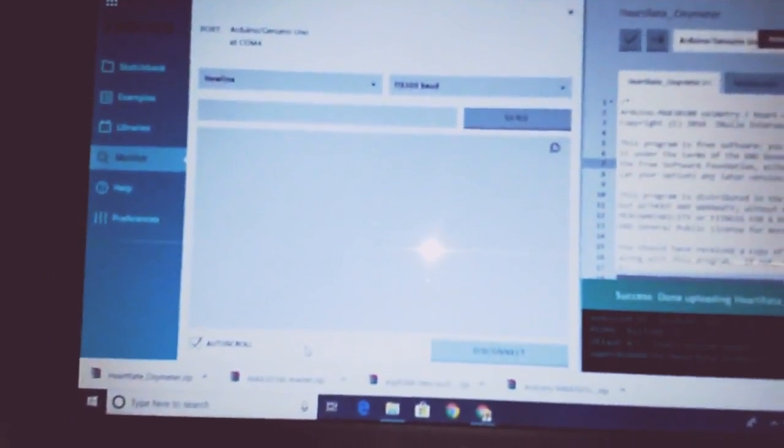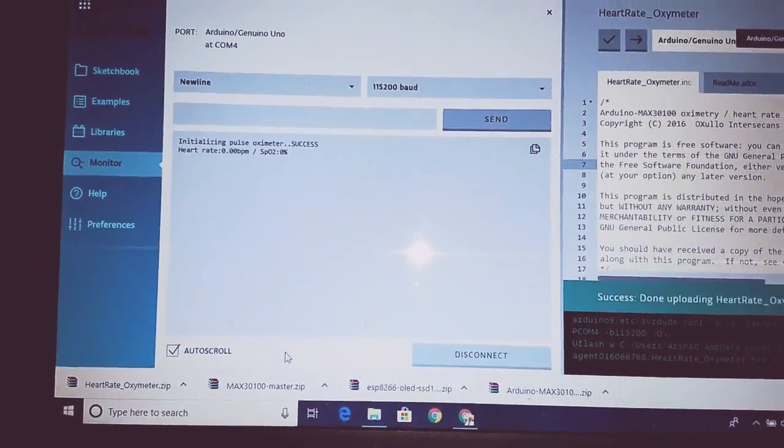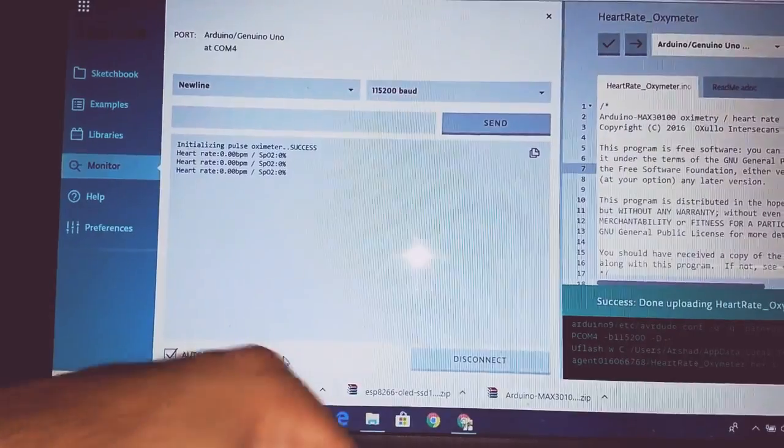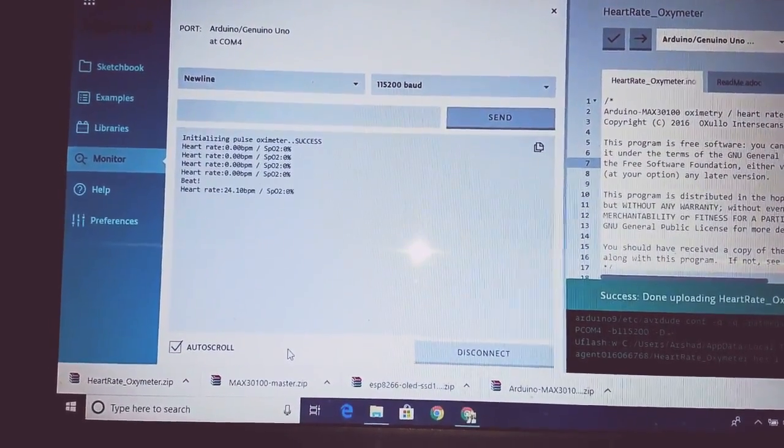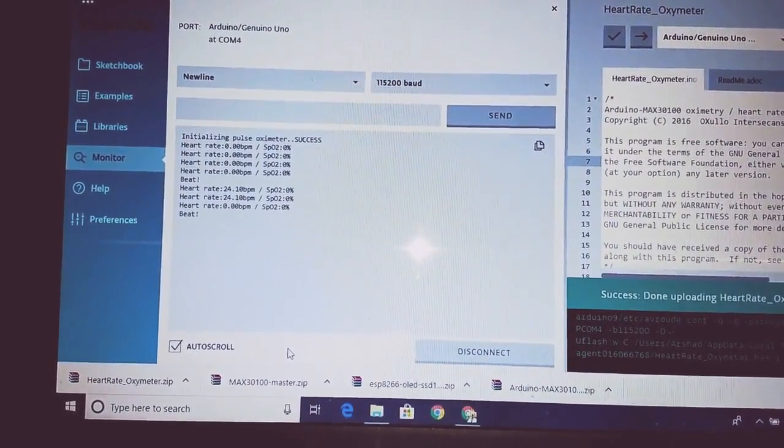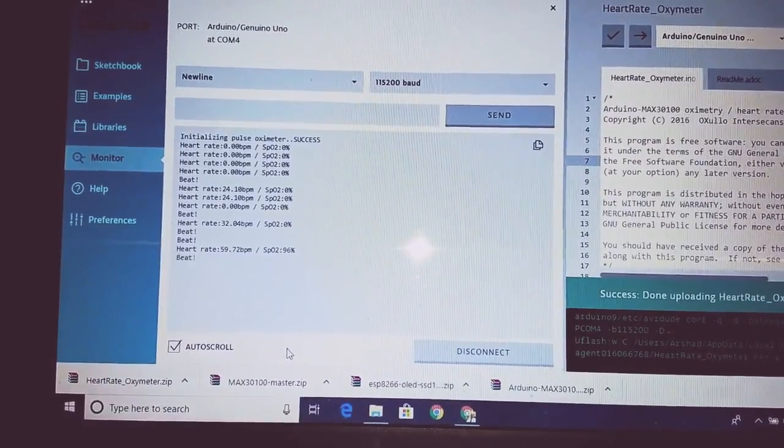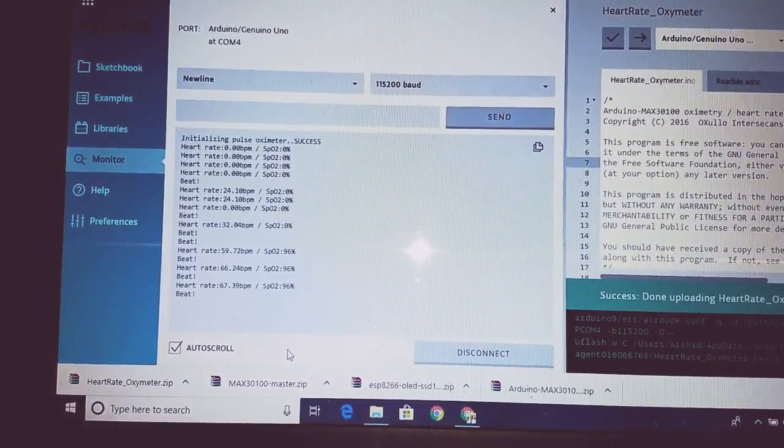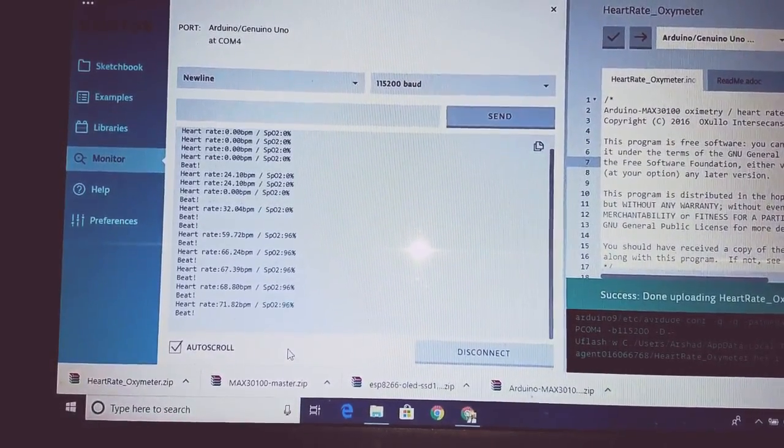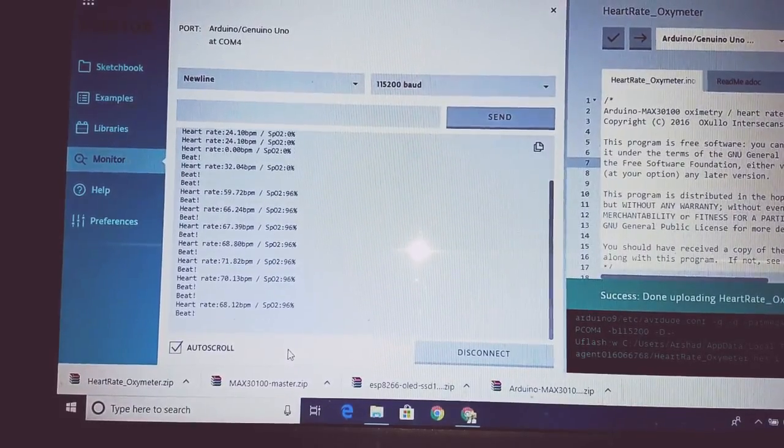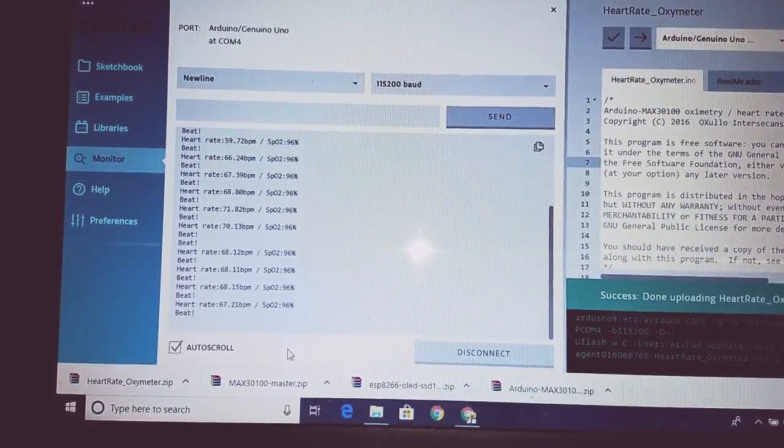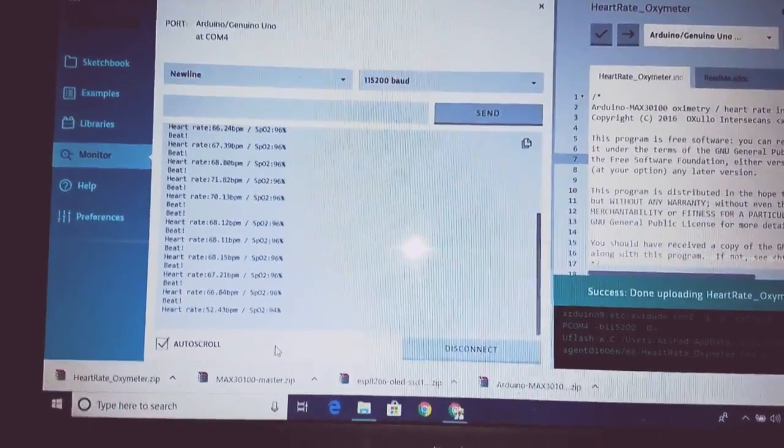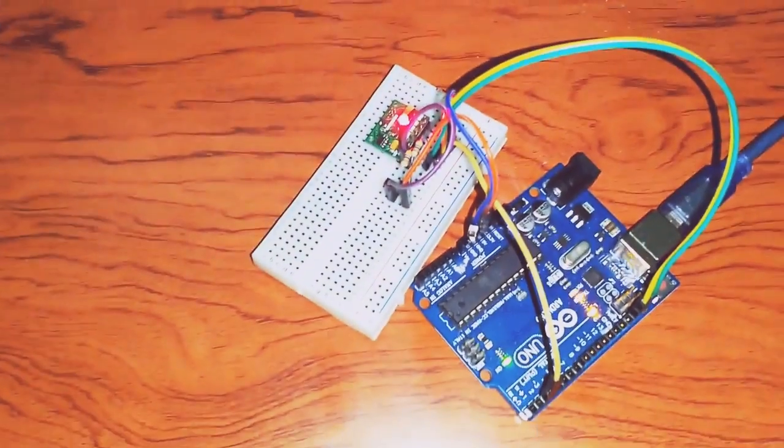Here's the serial monitor. I'll put my finger on the sensor - you have to stay super still and wait for a few seconds. So it's around 60 beats, 68, and 96 percent oxygen saturation. Thank you very much.